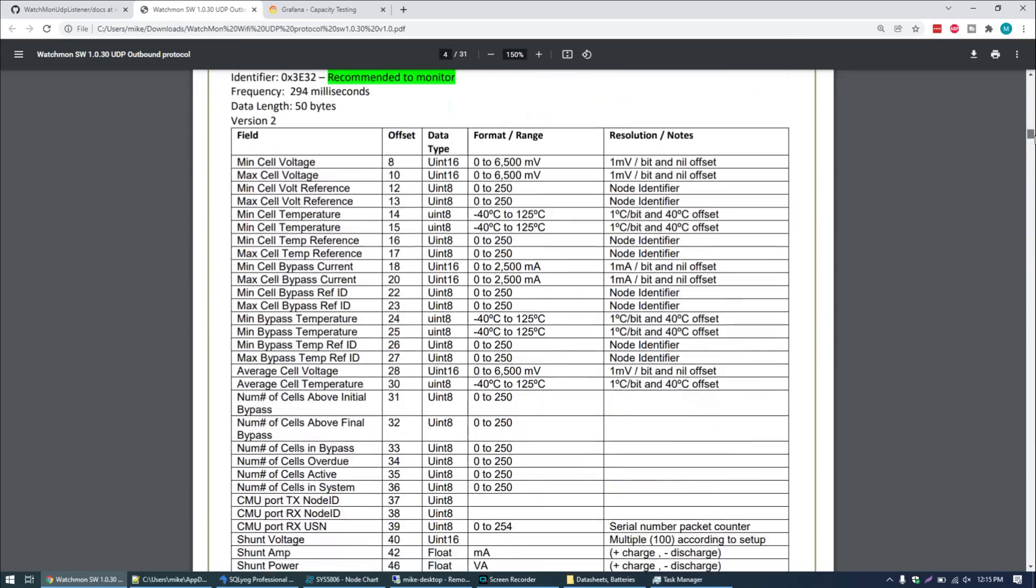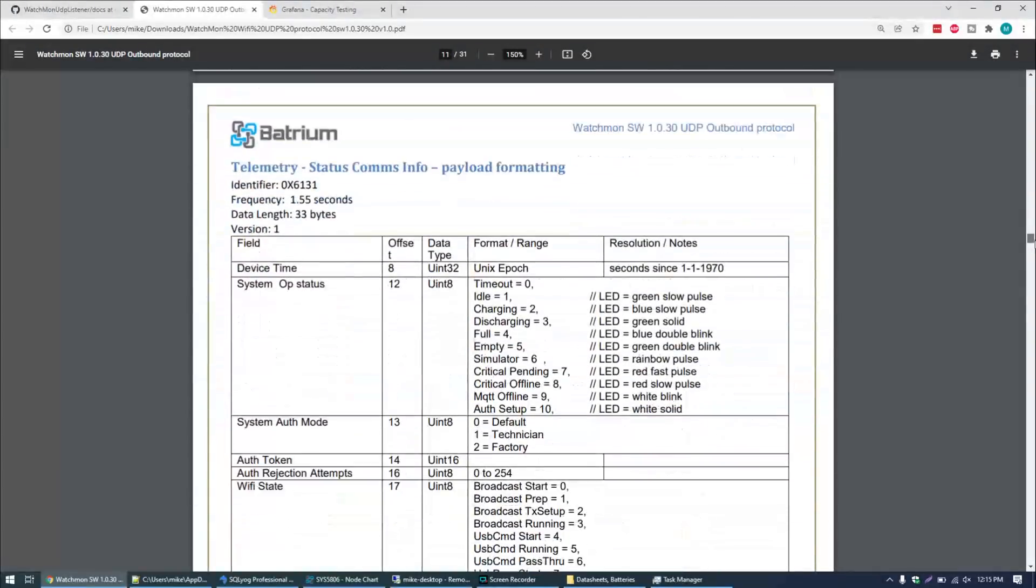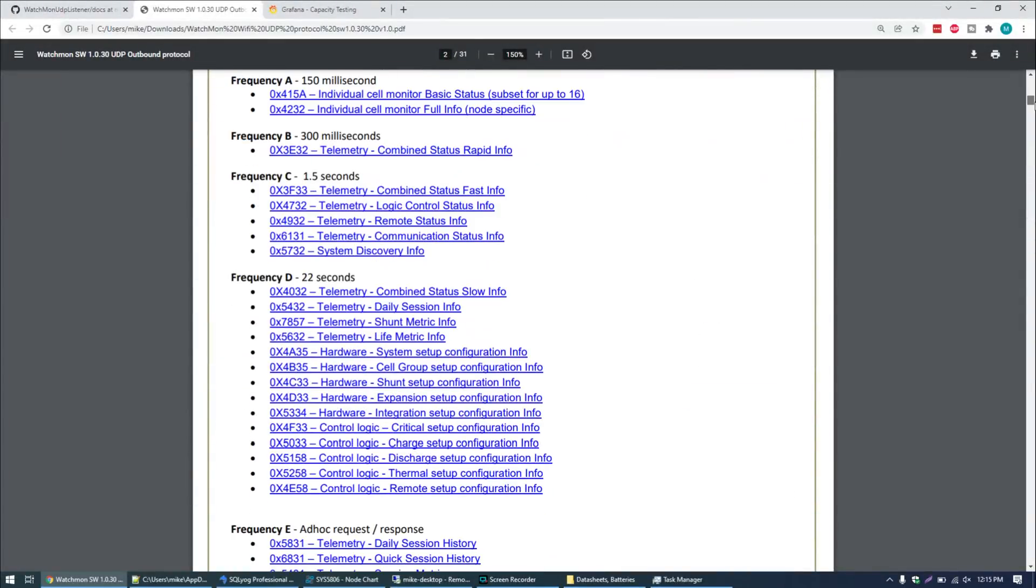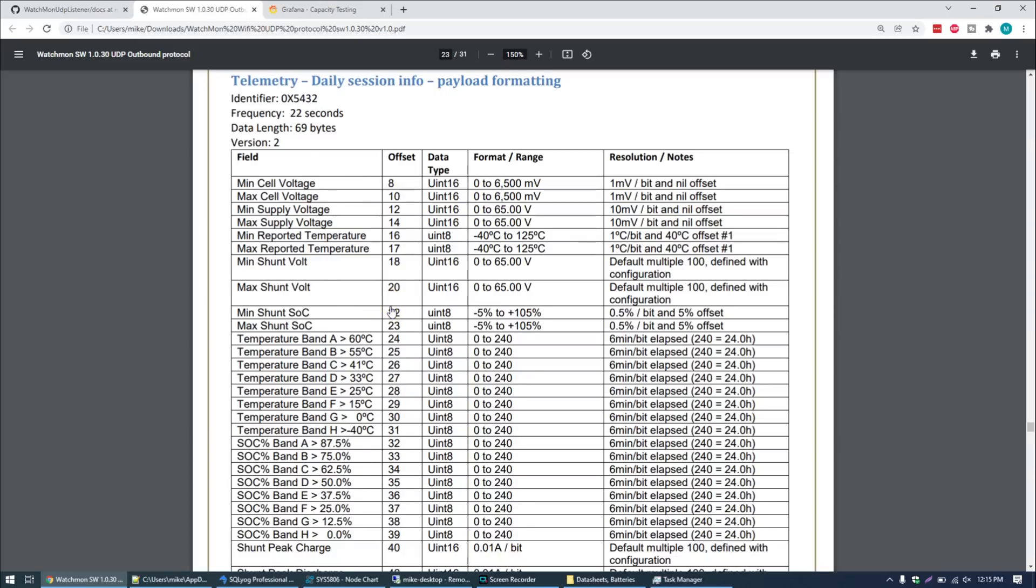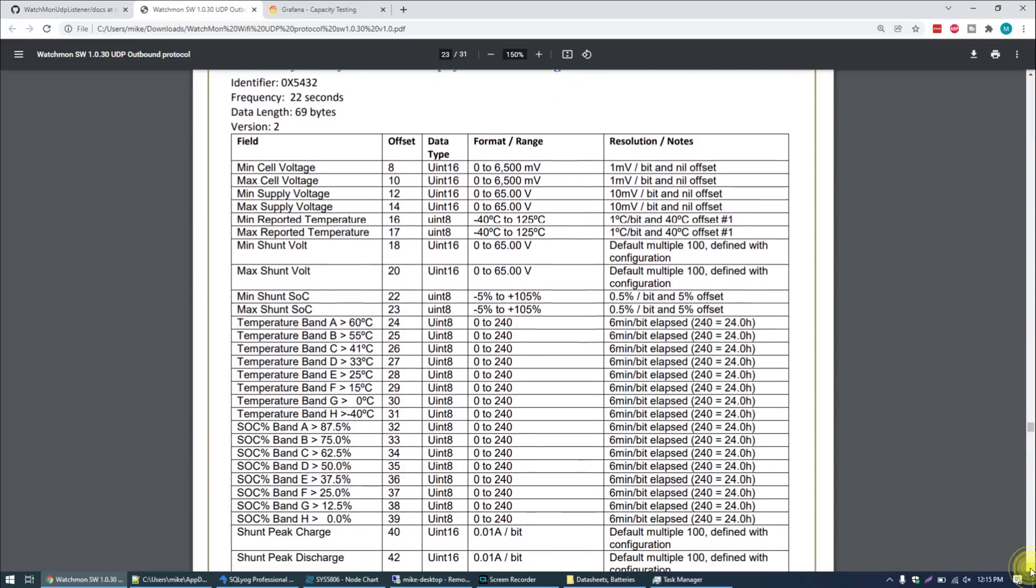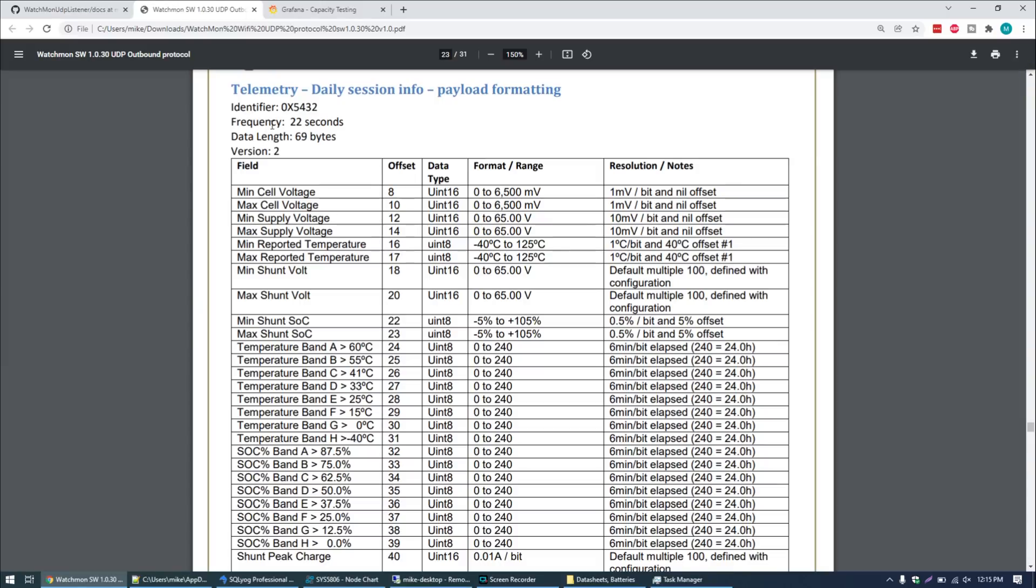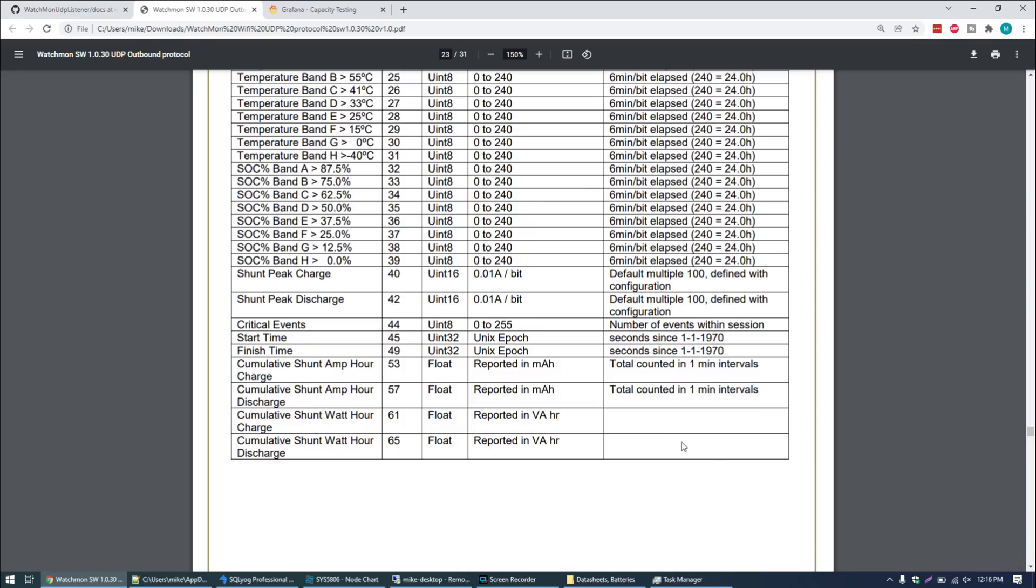As part of this UDP Listener there's a folder in here that says Docs and we have the entire protocol documentation for the Batrium BMS. You can see all the data fields. There are oodles of data fields here that this Batrium BMS will share across the network. The two that we care about are number 57 and 54. We see here is 0x5432. This is the daily session info and if we click on that this is where we're retrieving the amp hours and the watt hours from the shunt. We have cumulative shunt amp hour discharge and cumulative shunt watt hour discharged. This particular packet of information is broadcast every 22 seconds across the network. It reports that the discharged amp hours is counted at one minute intervals.